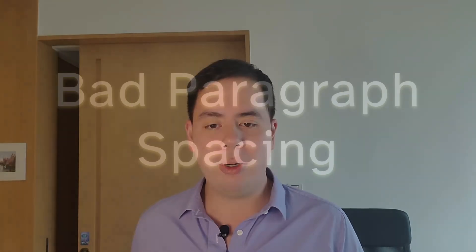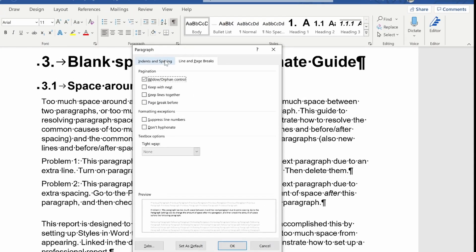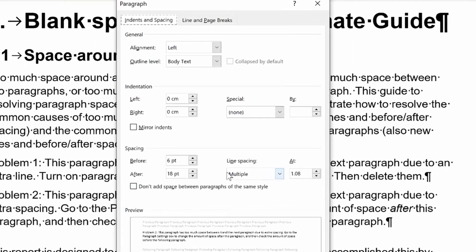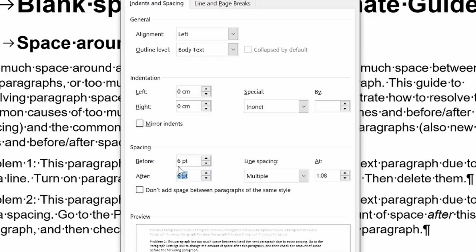The second most common reason for extra white space around a paragraph is that the paragraph spacing is all wrong. To fix this, come up to the paragraph settings button, click on it, and then click on Indents and Spacing. We'll see that there's far too much spacing after the paragraph, so reduce it down to the same amount as the before spacing, or something consistent throughout your document. Click OK.